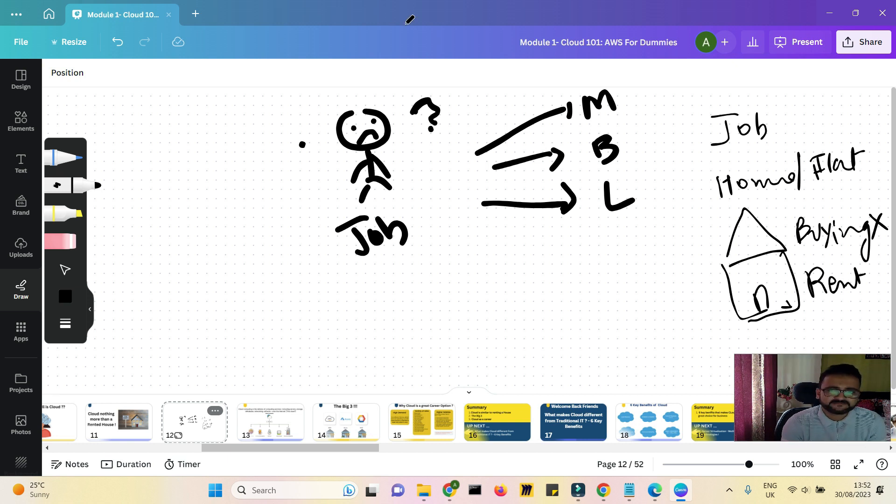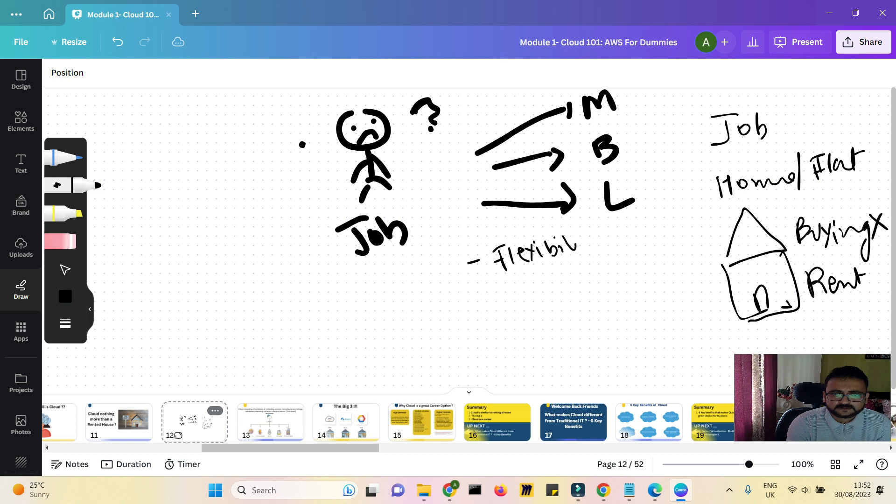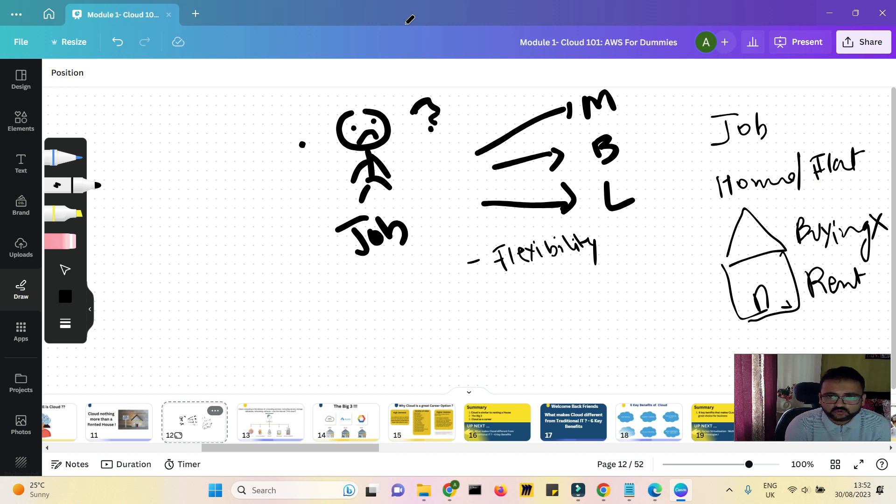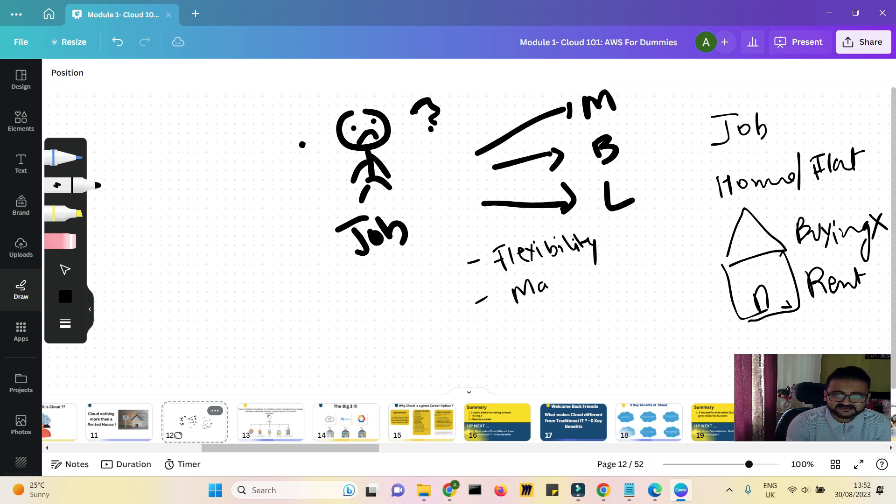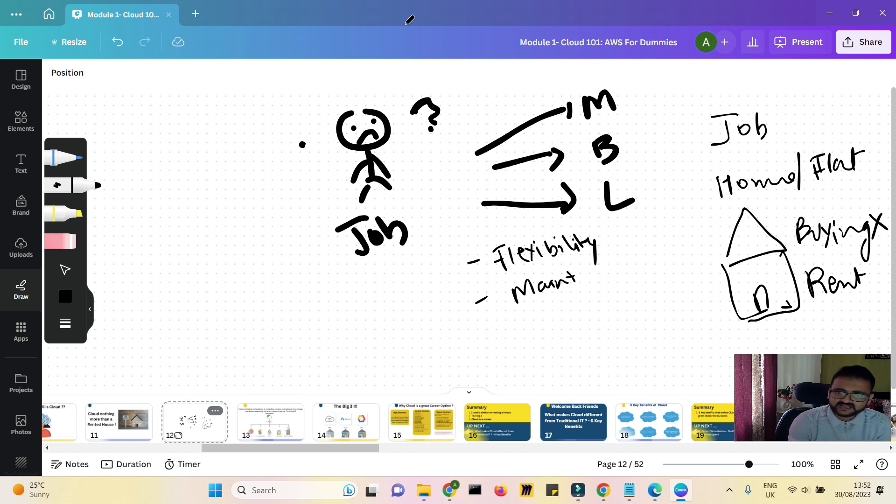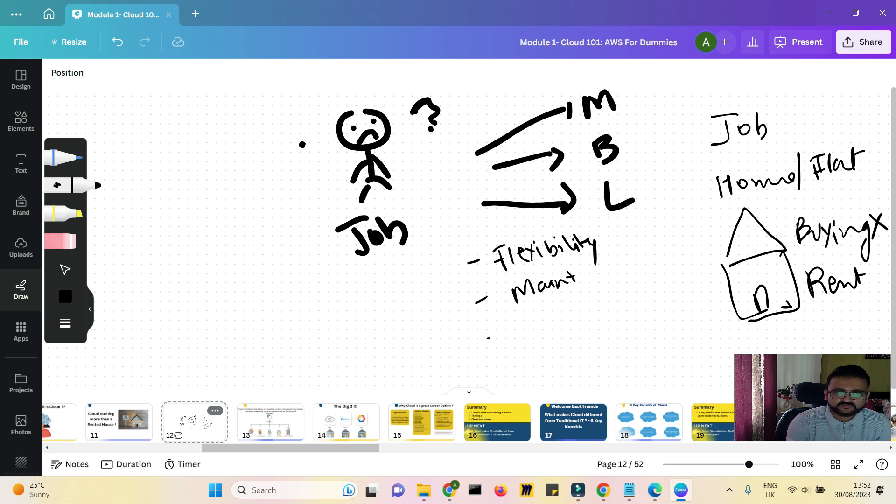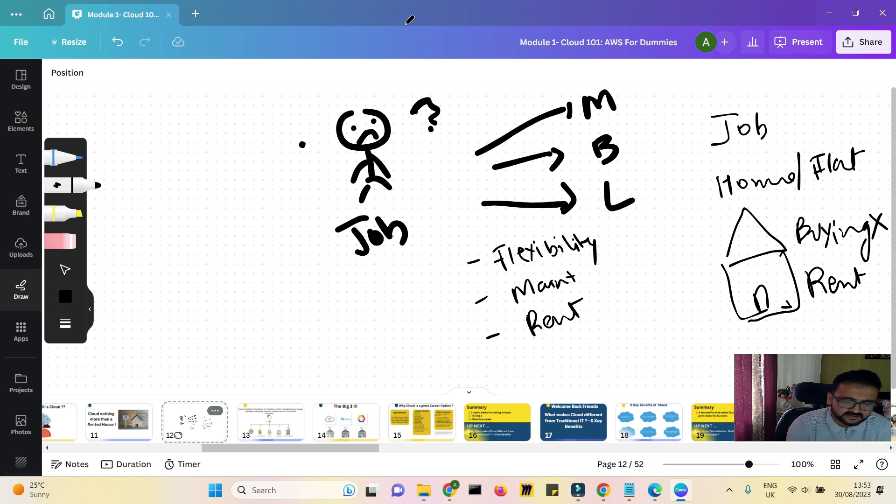So do you think he would prefer buying a house? No, right? He would rather rent it, because renting has different benefits. Number one benefit is that you have the flexibility of paying whatever rent you have to pay every month, because you might have to go to some other city in some other month if you don't get a job here. Second thing is maintenance.